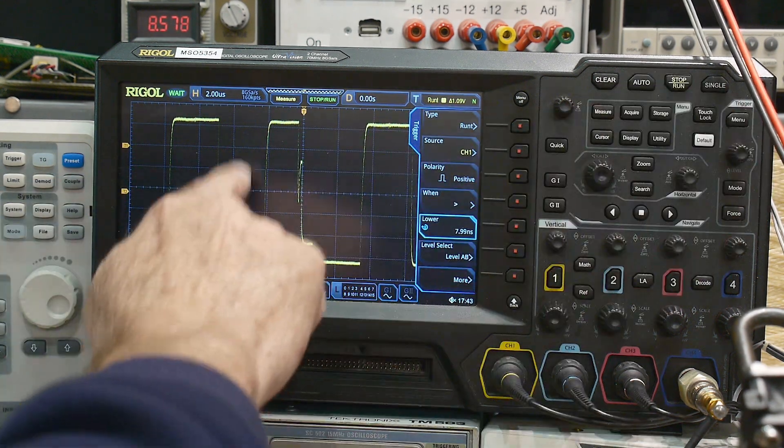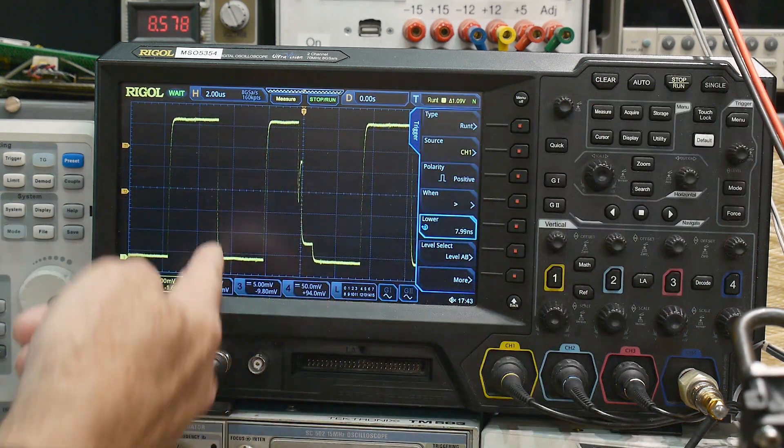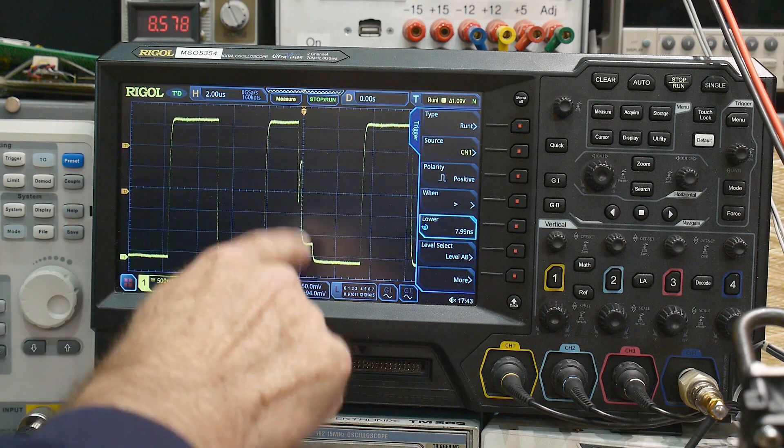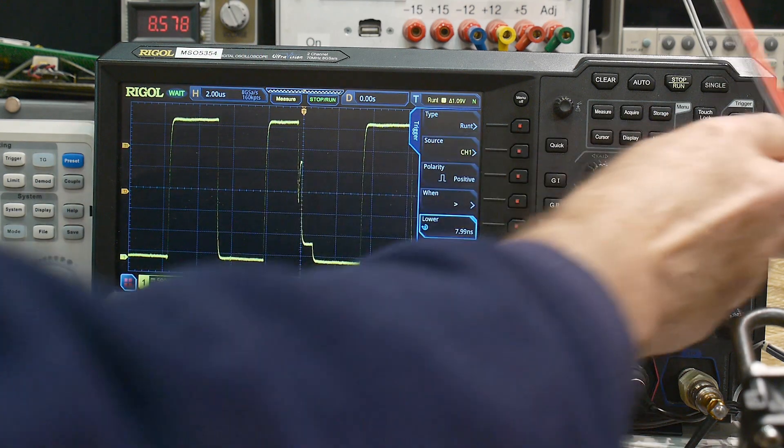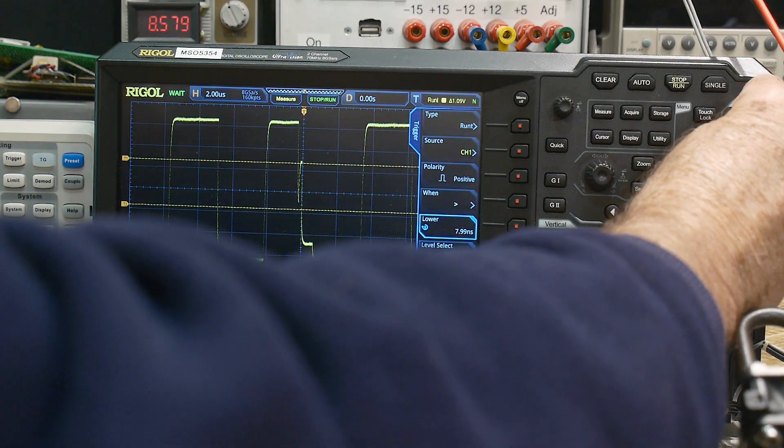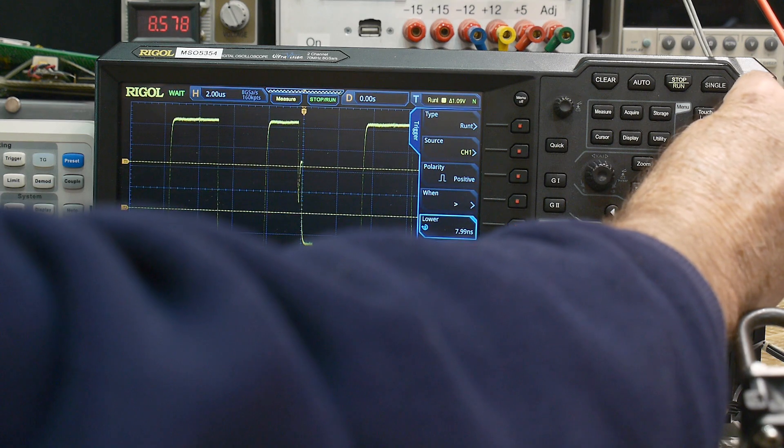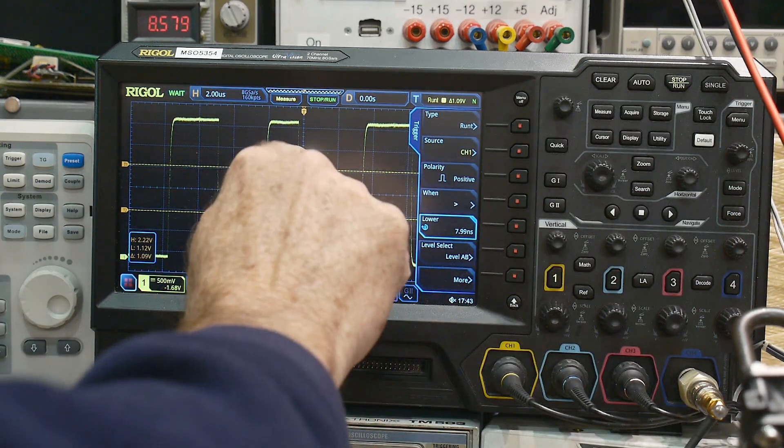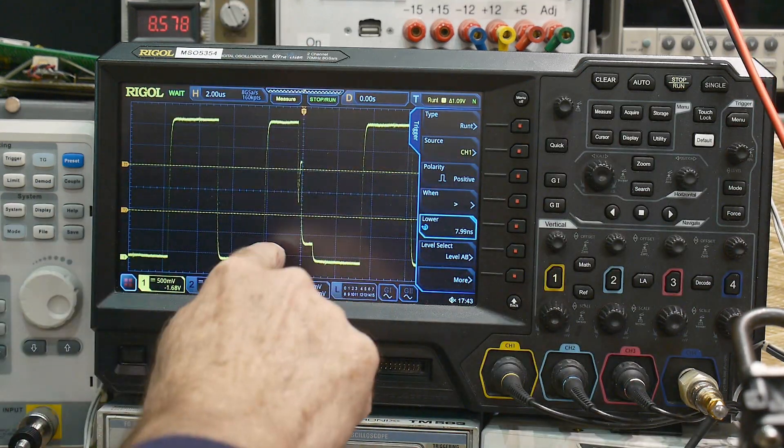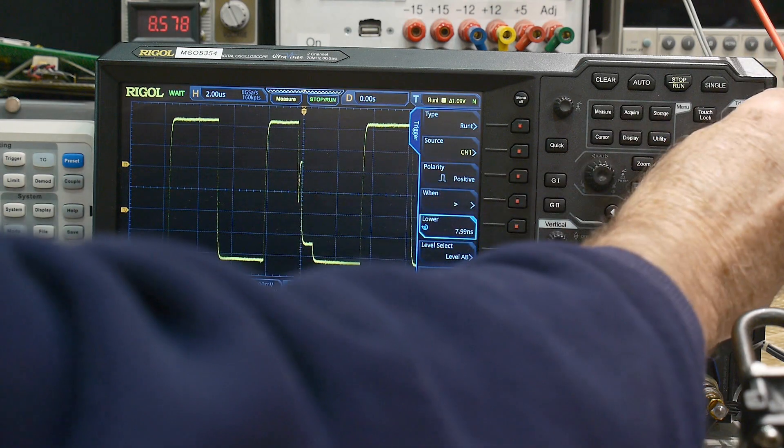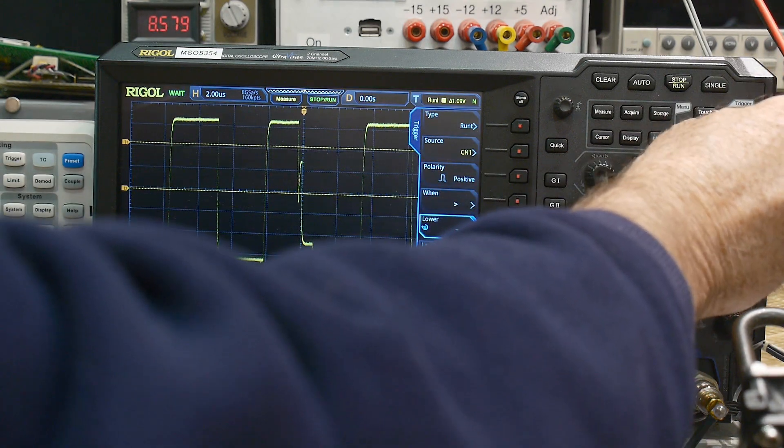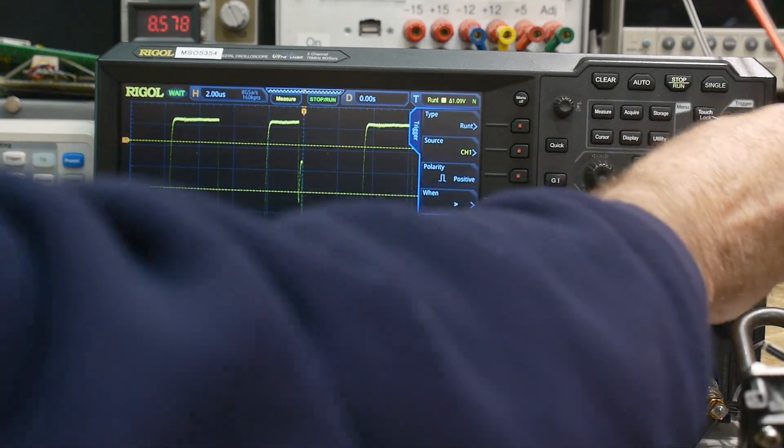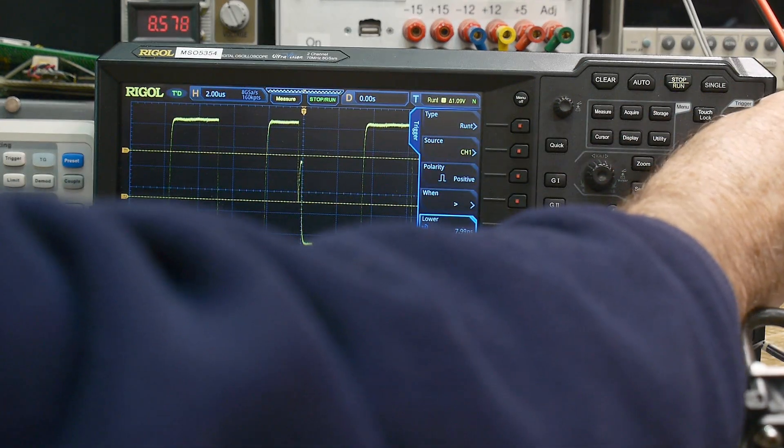So this here will go through the window. It won't stay in the window, whereas this little guy here, either that little negative going one, it entered the window and exits the same side, or the positive one, it entered the window and exited the same side, okay?